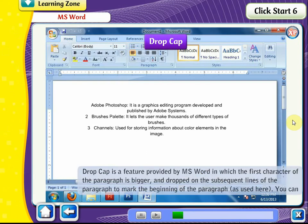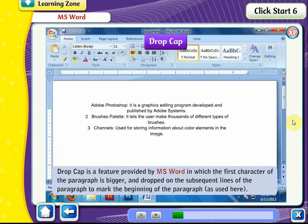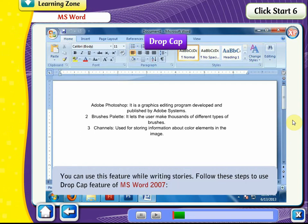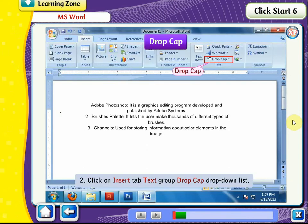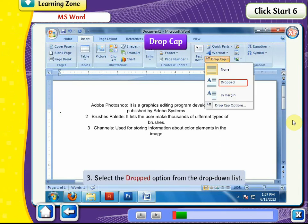Drop Cap. Drop cap is a feature in MS Word in which the first character of a paragraph is bigger and dropped on the subsequent lines of the paragraph to mark the beginning of the paragraph, as used in stories. Follow these steps to use the drop cap feature in MS Word 2007. In the document, click on the position where you want to add the drop cap. Click on the Insert tab, Text group, Drop Cap drop-down list, and select the Dropped option.